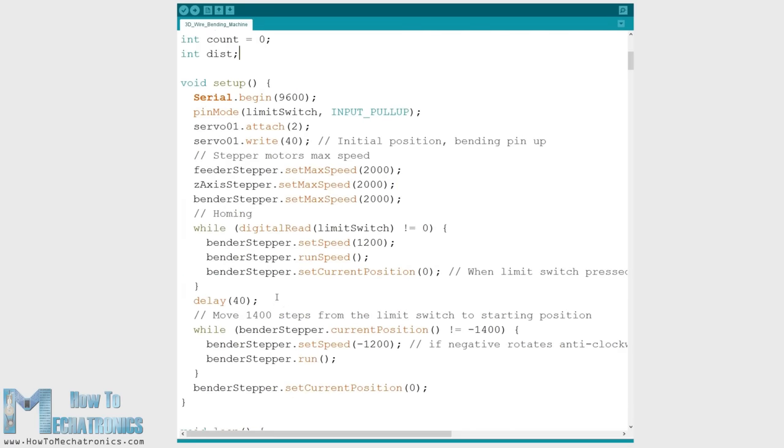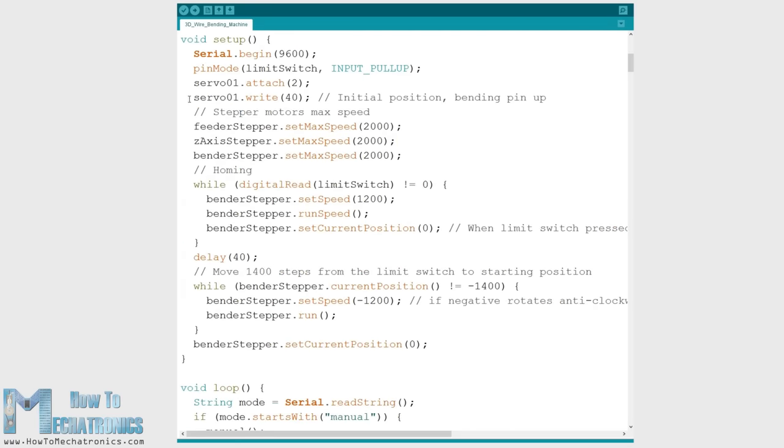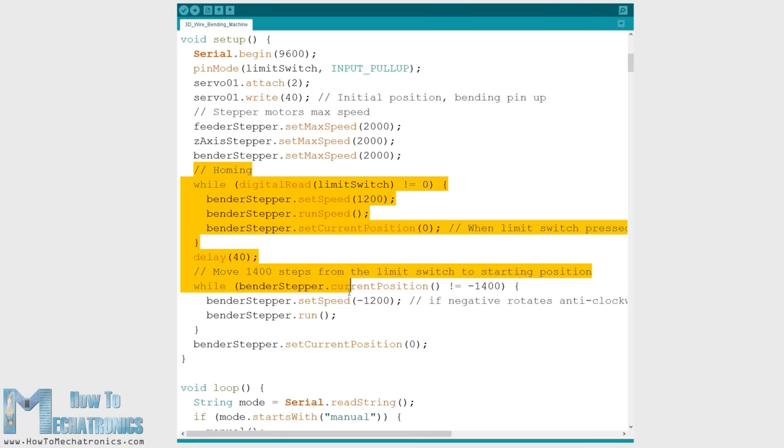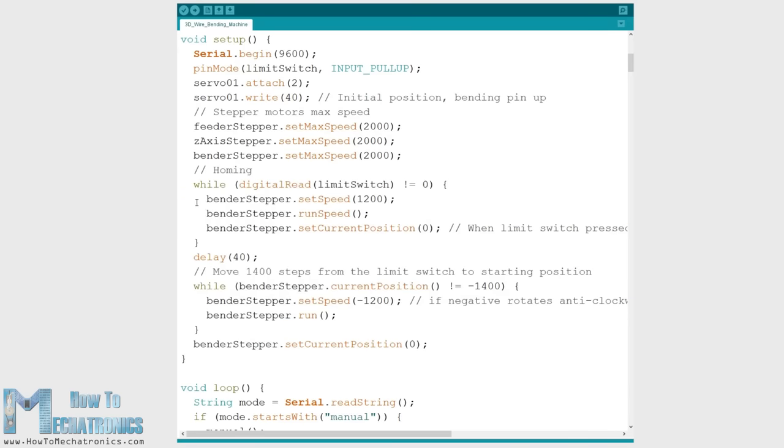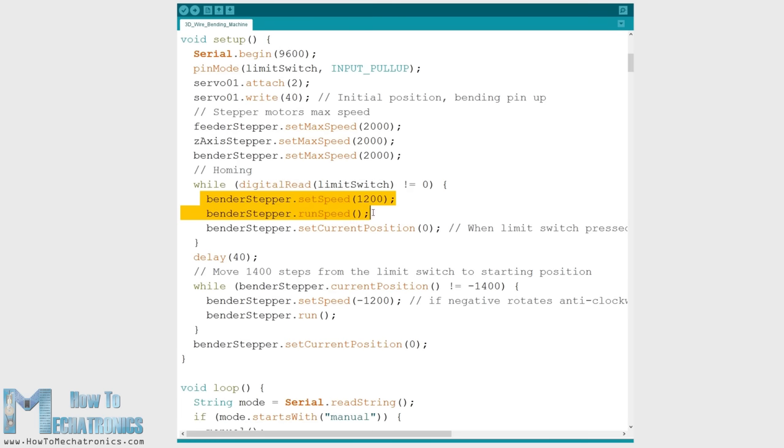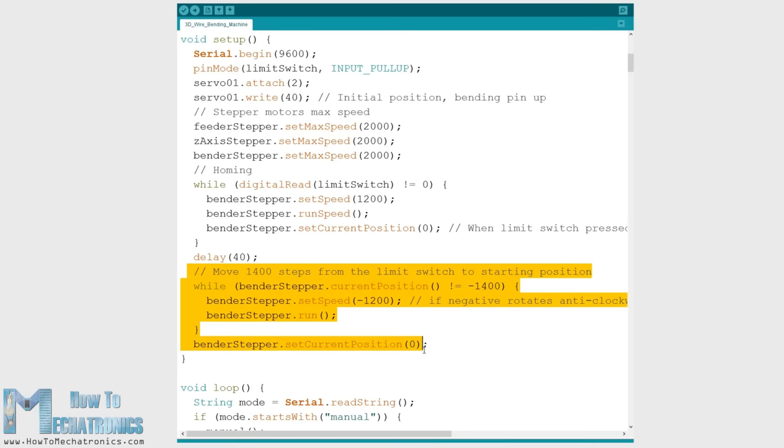In the setup section we need to set the initial position of the servo or the bending pin and also set the initial position of the bender gear. This is done with the help of the limit switch. The stepper motor rotates towards the switch and once it's pressed the motor starts counting the steps from zero and position itself to zero degrees ready for bending.